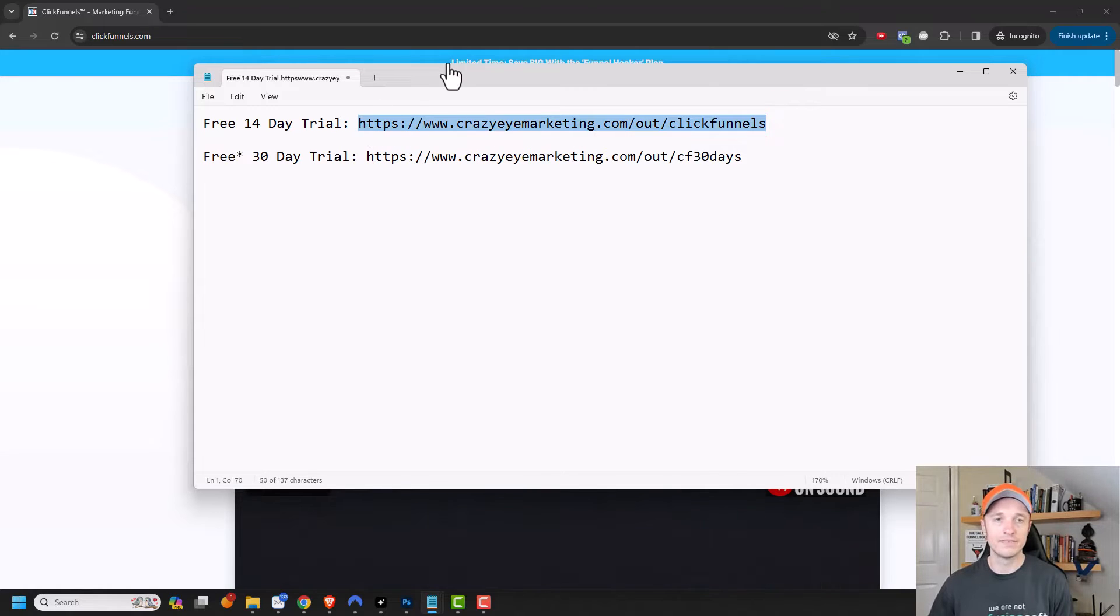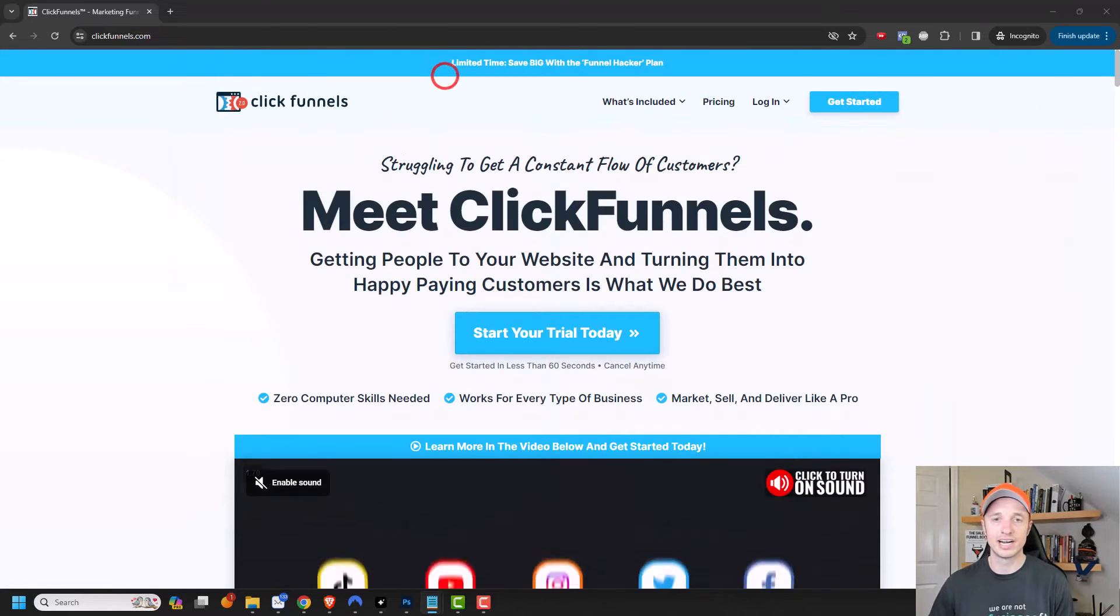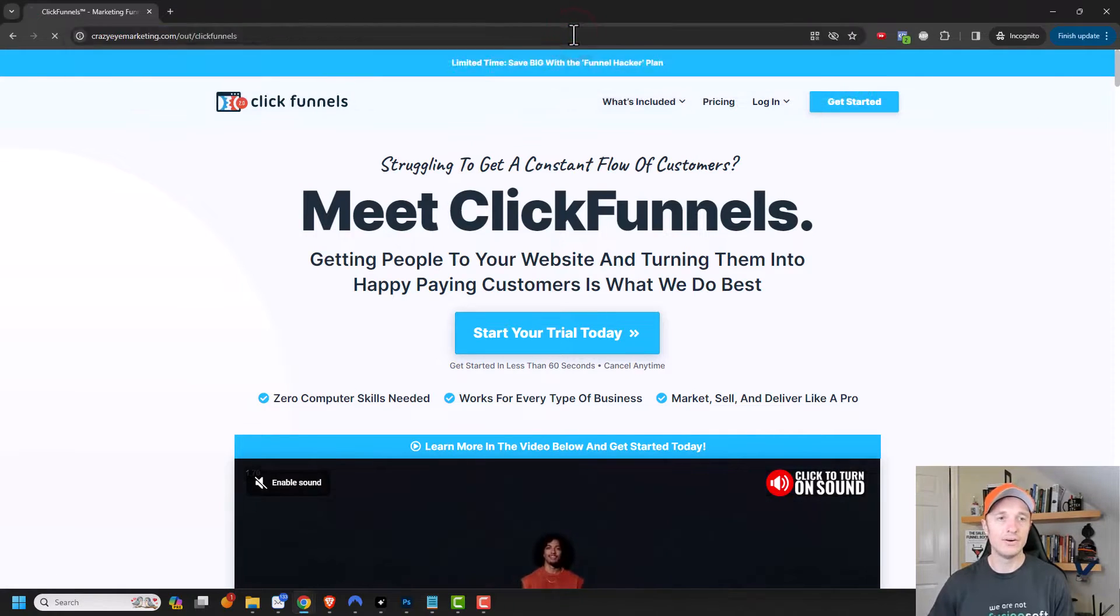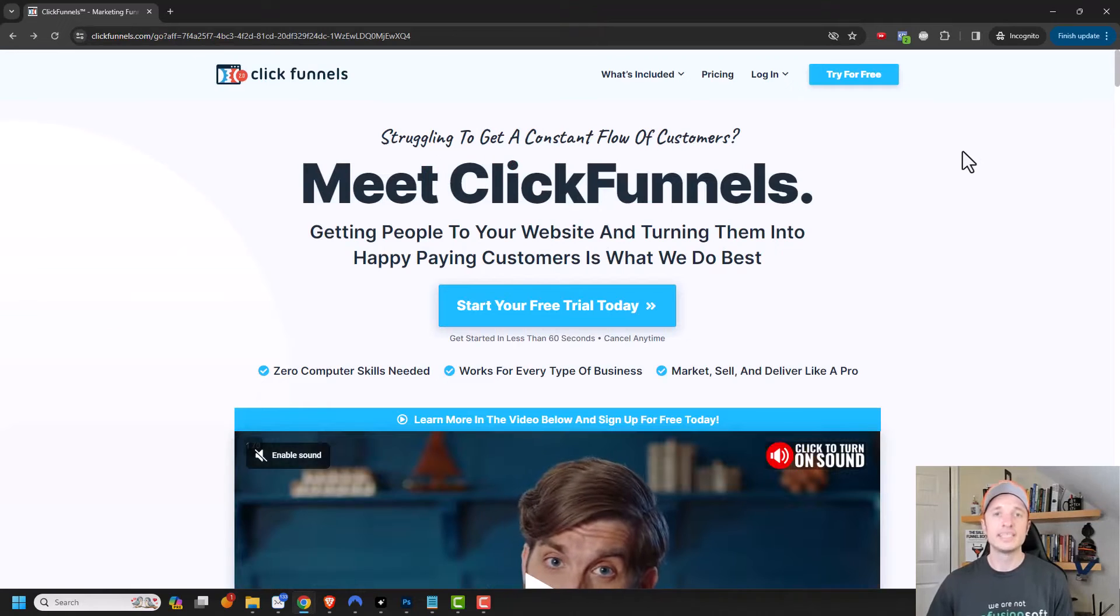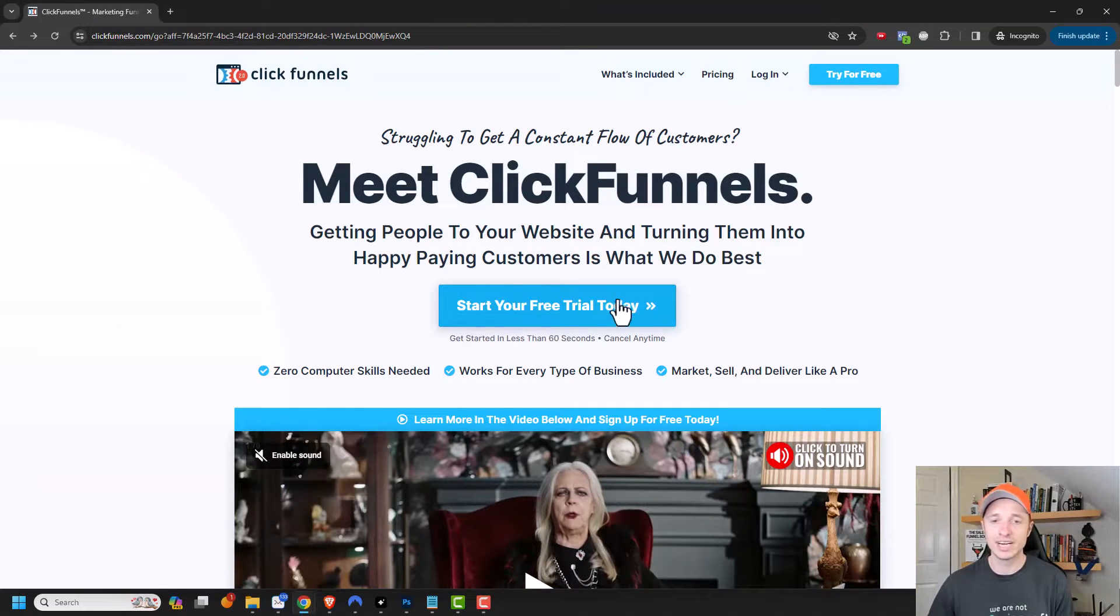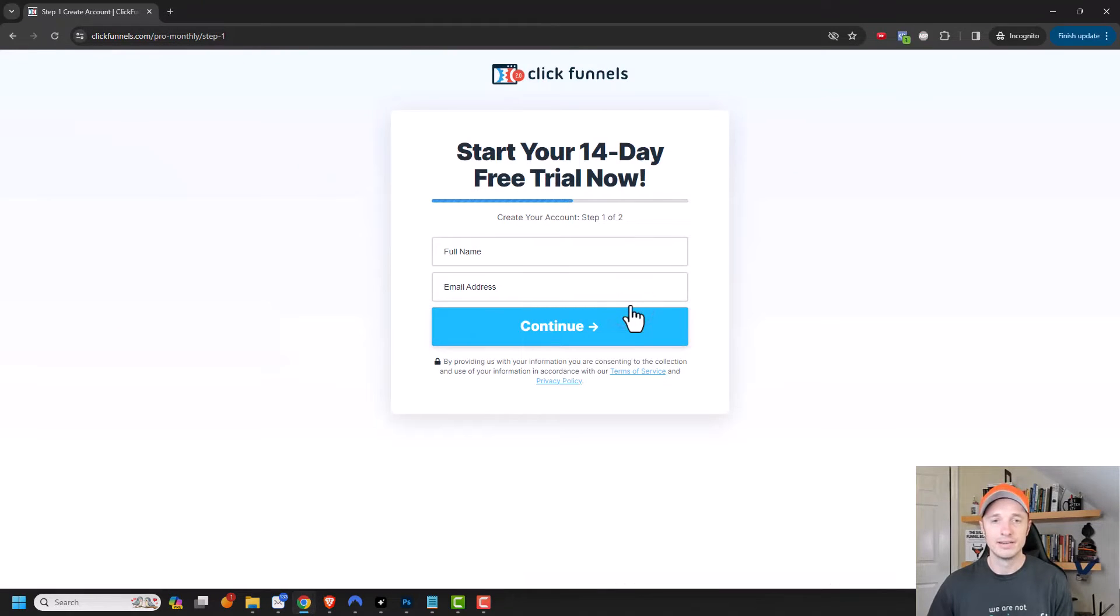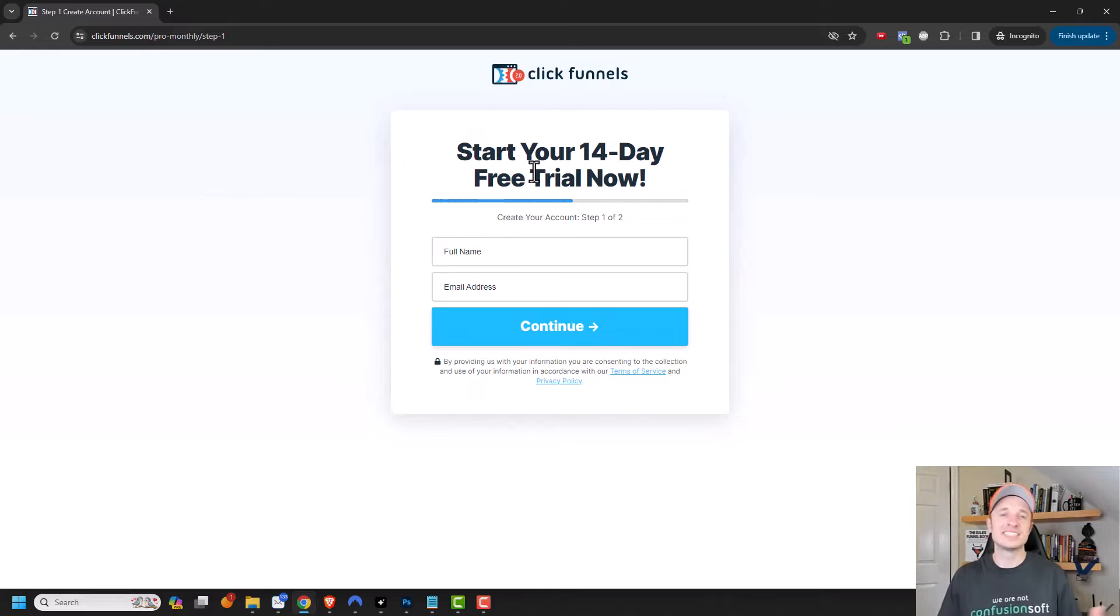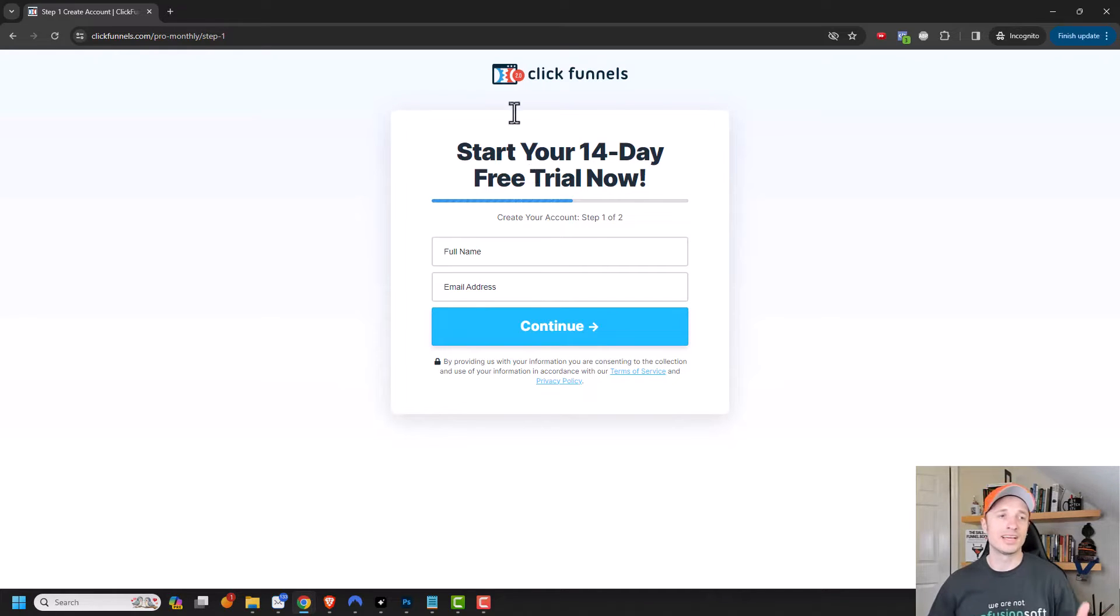So this would be the free 14-day trial. So if you go to the link now, you would see that the button has changed. So start your free trial today. So if you click here, you'll see that you now have an opportunity to get a free 14-day trial of ClickFunnels versus paying that $1. And yeah, $1 savings isn't much, but hey, it's a little something.